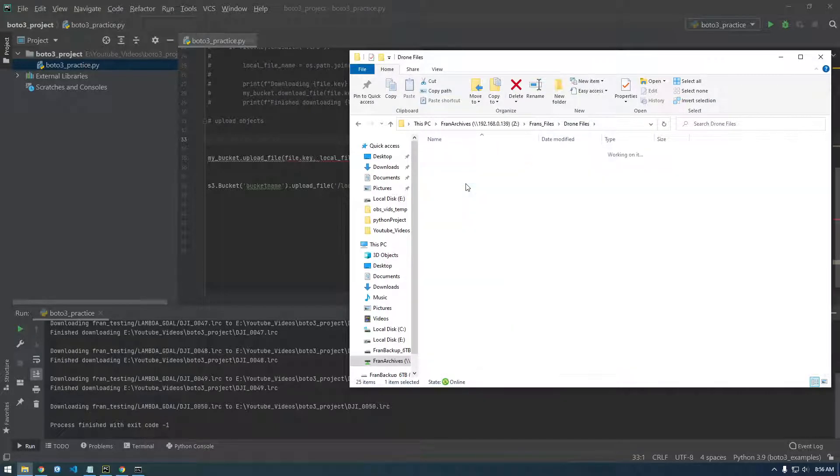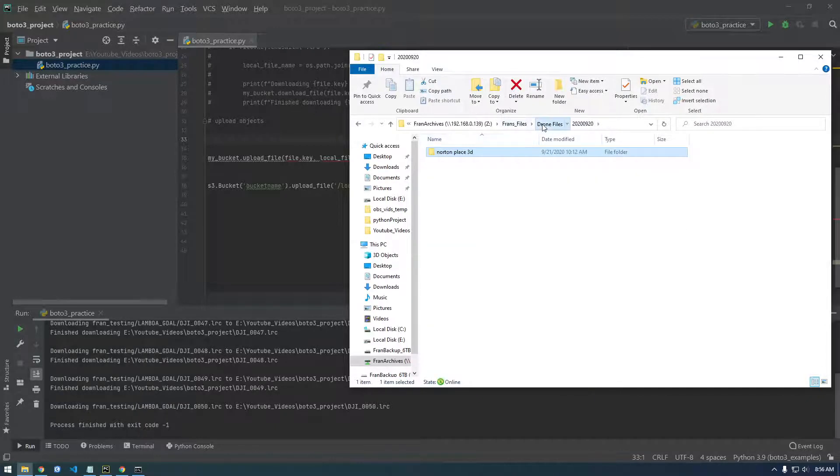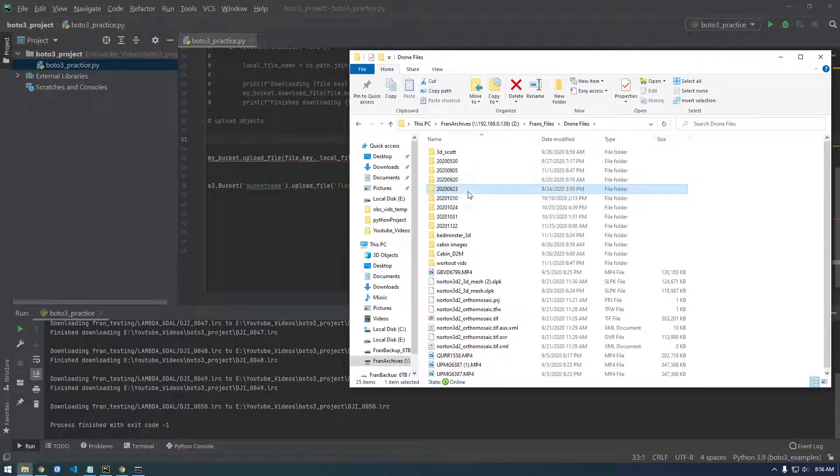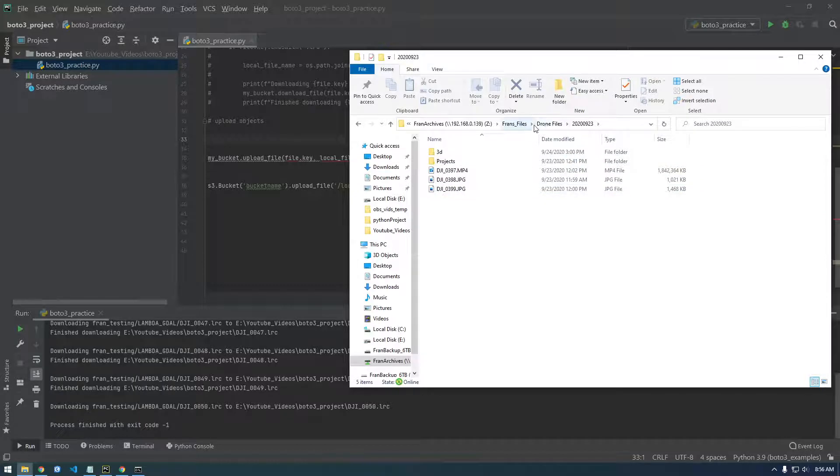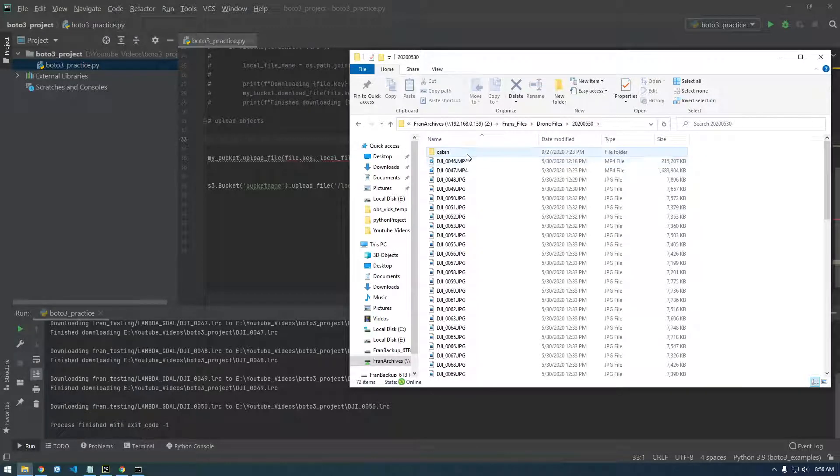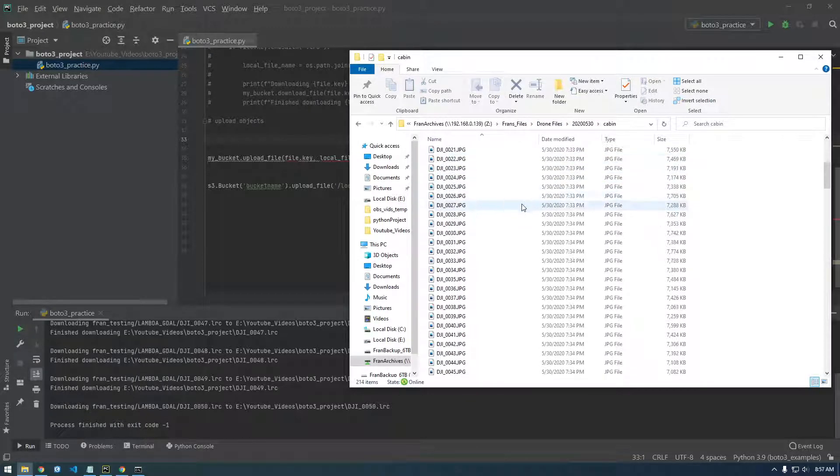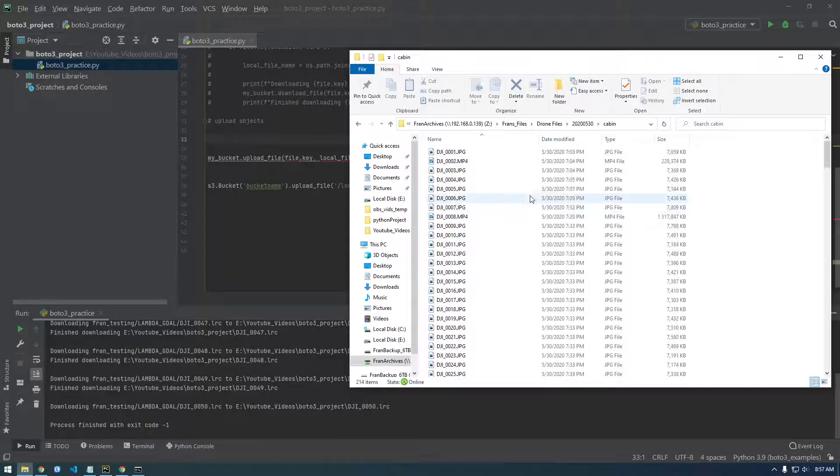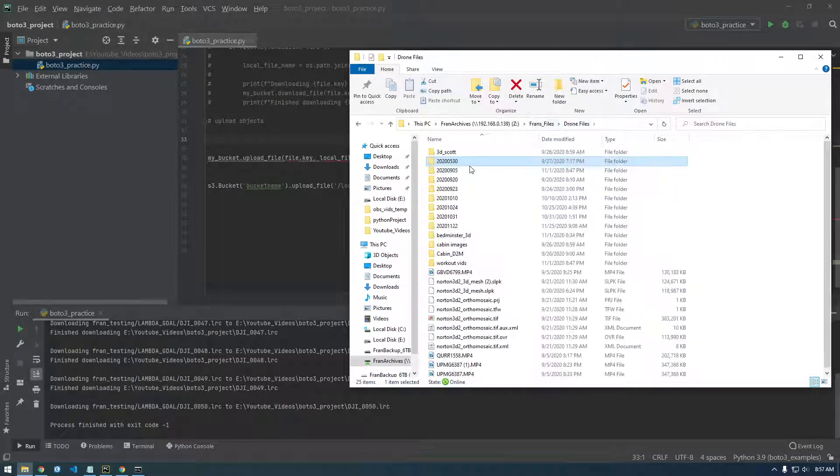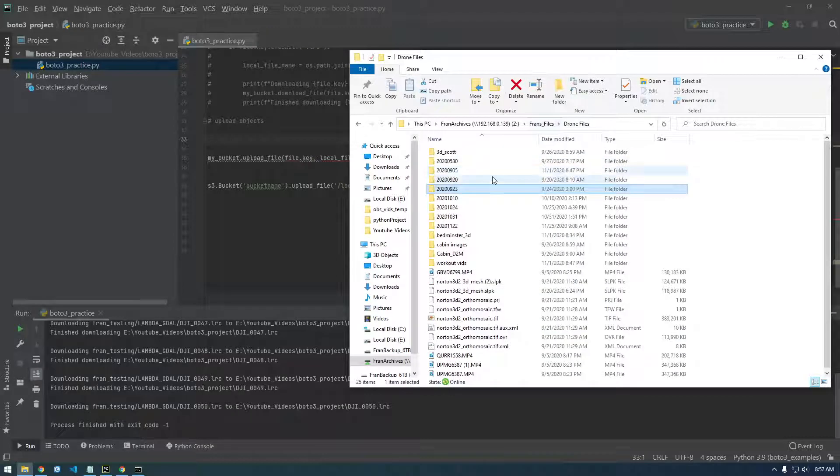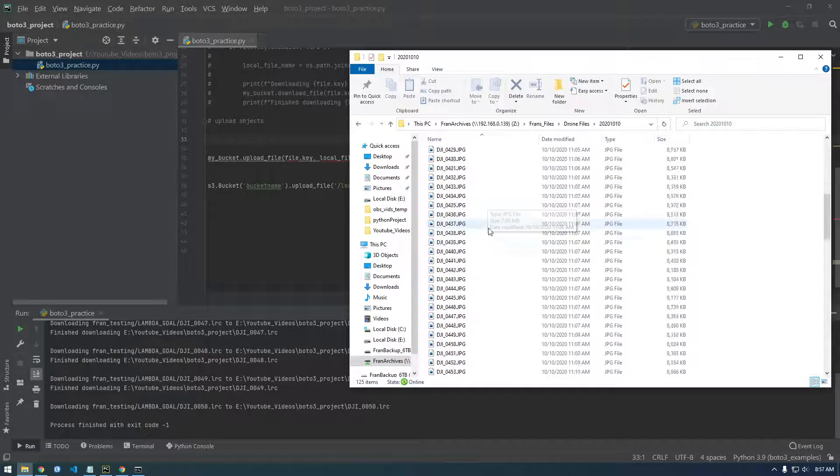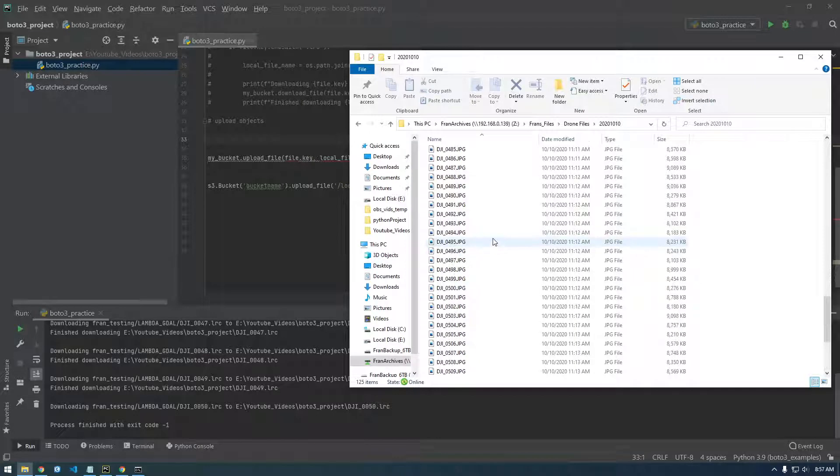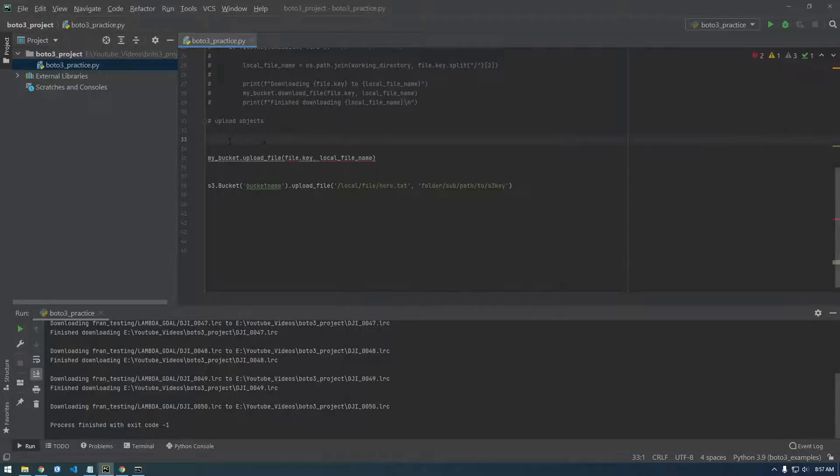So here we go. I'm trying to find ones that just have JPEGs. That's fine. Actually I don't want to upload MP4 because they're going to take longer. Here we go.